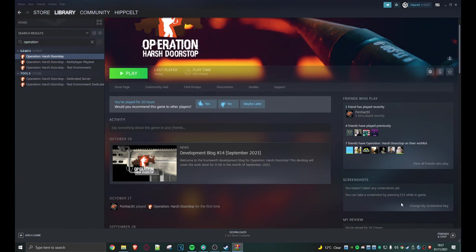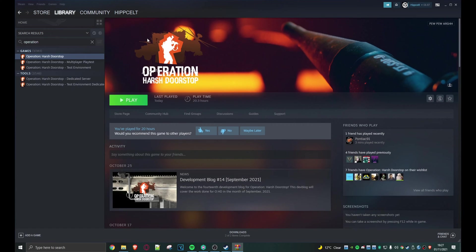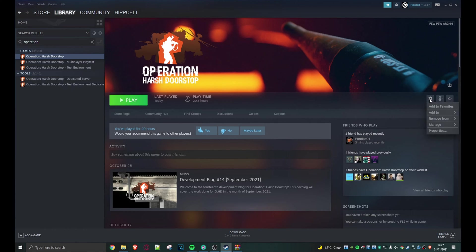Okay, so here we are in Steam, the Operation Harsh Doorstop page. Now what we want to do is see where we need to install those files. We need to put them in the mods folder and I'll show you where that is, or actually how to make it.